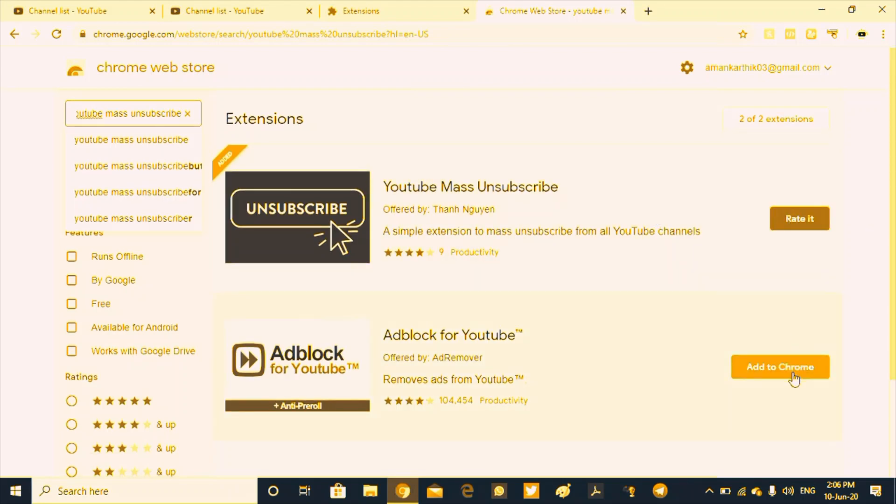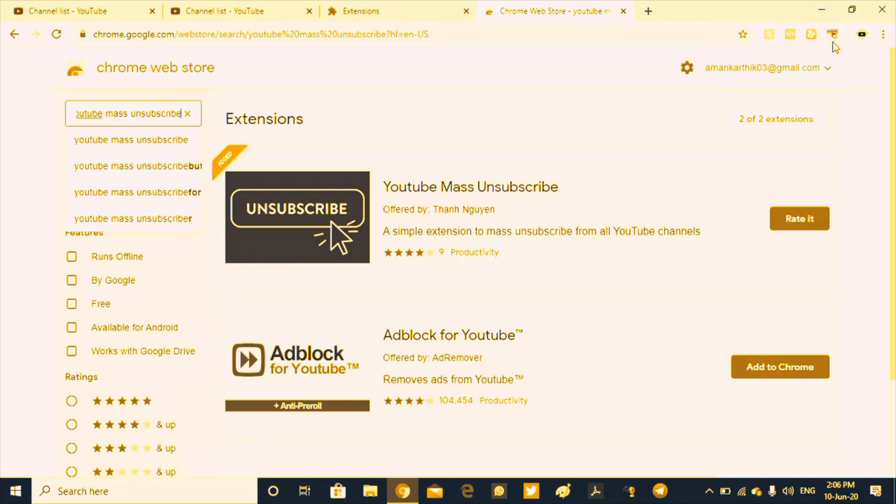To Chrome, we will click on the extension symbol. Once we open the tab, we will click on the option.